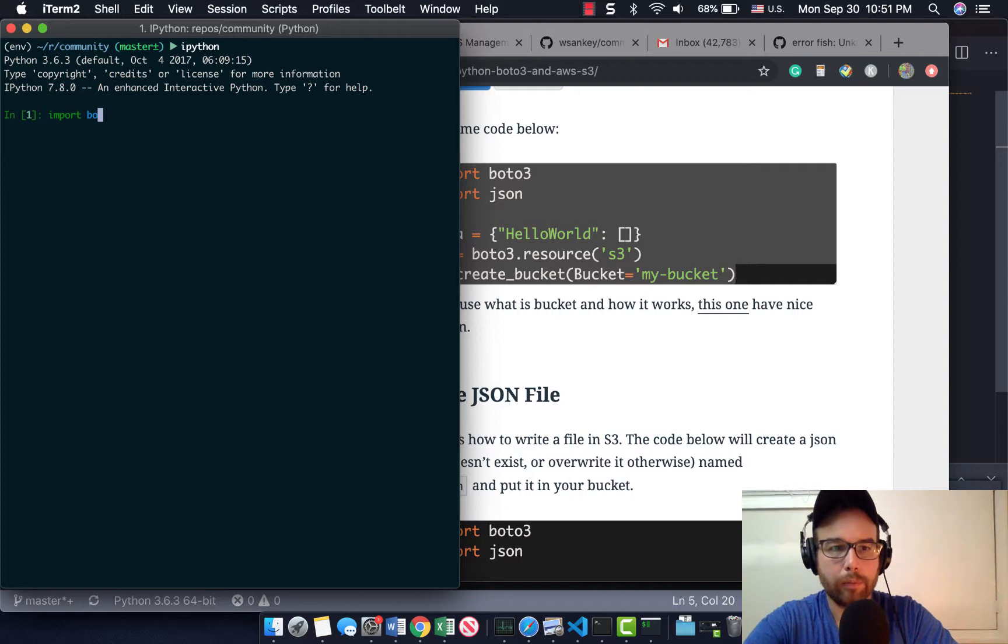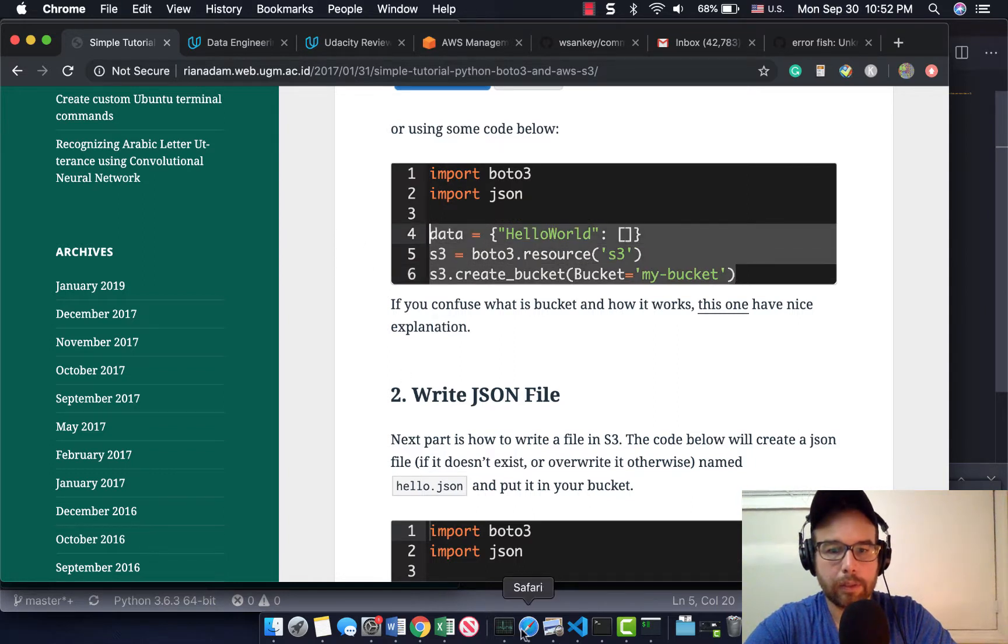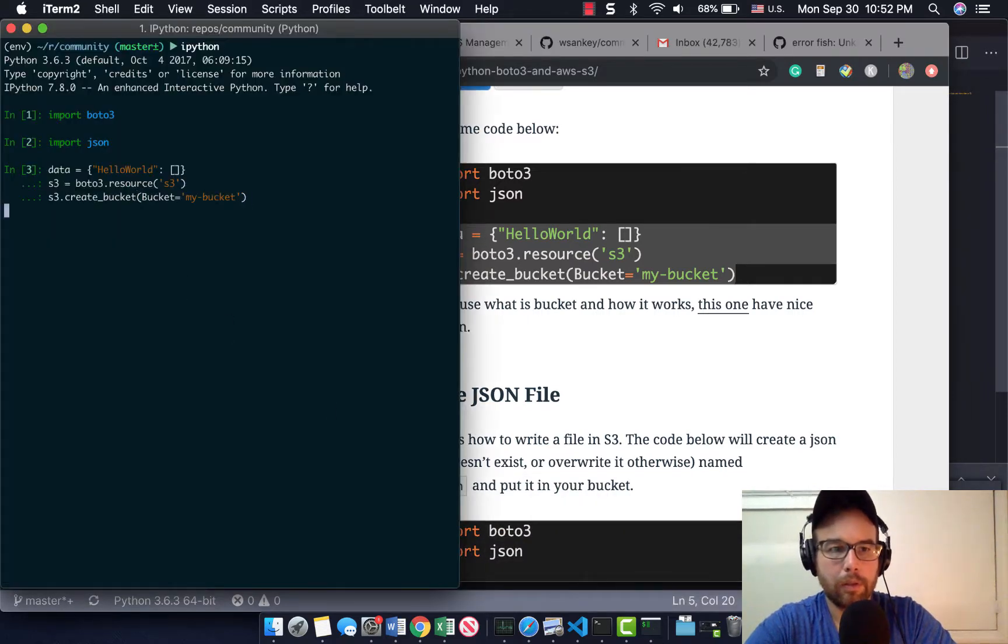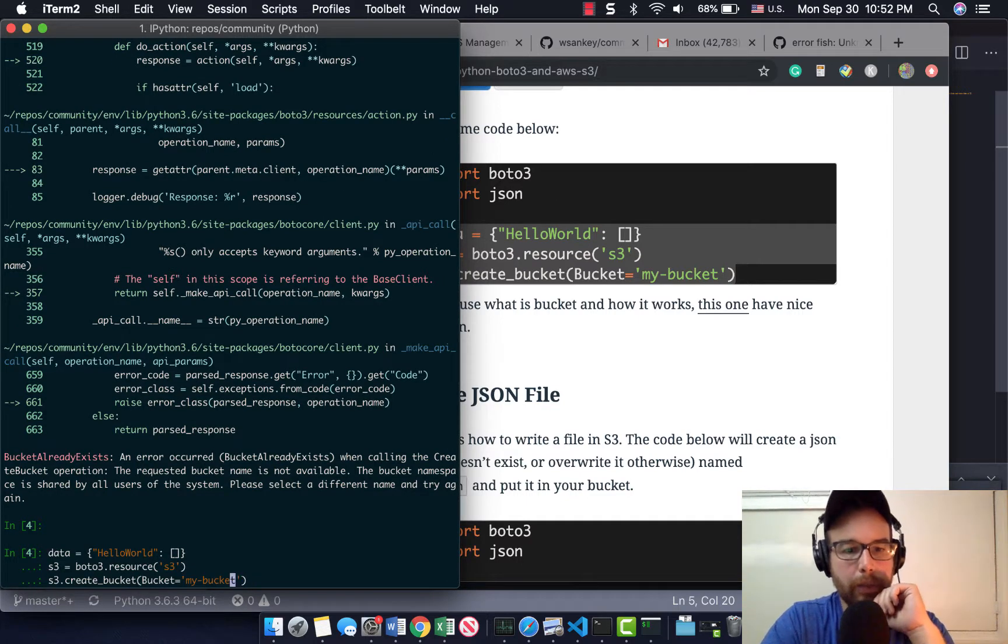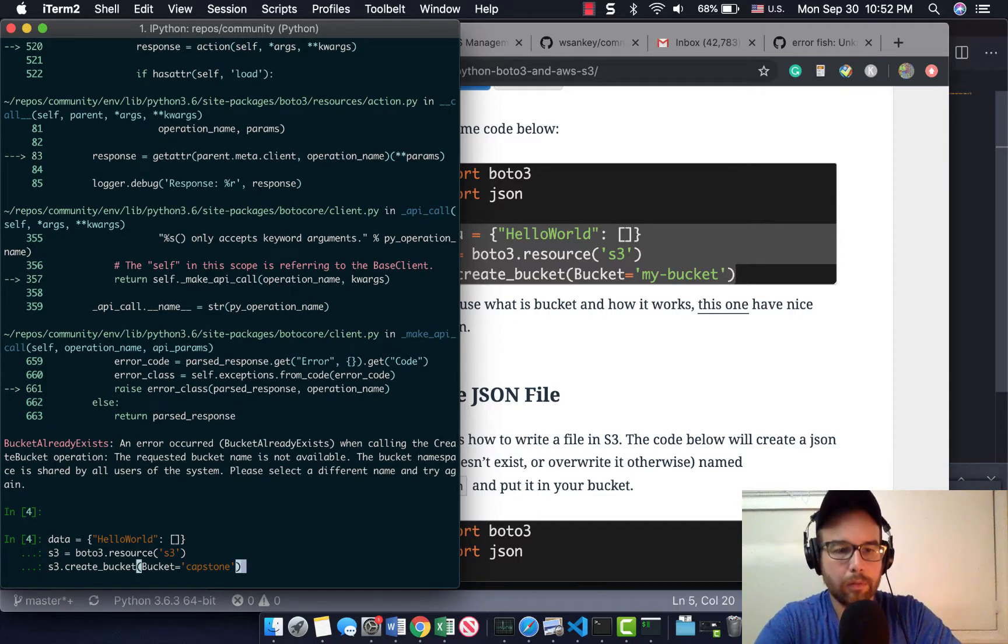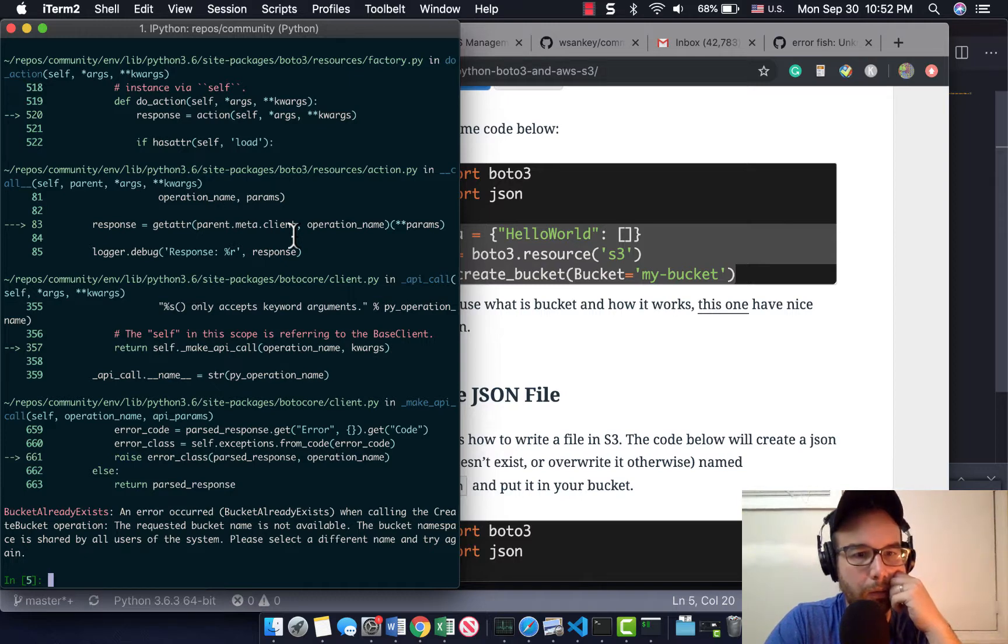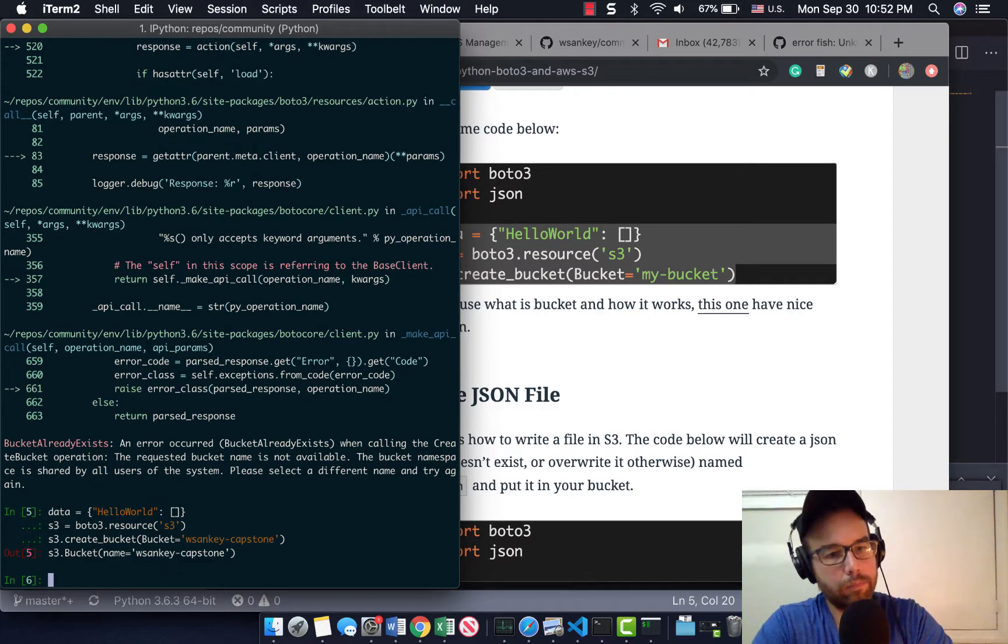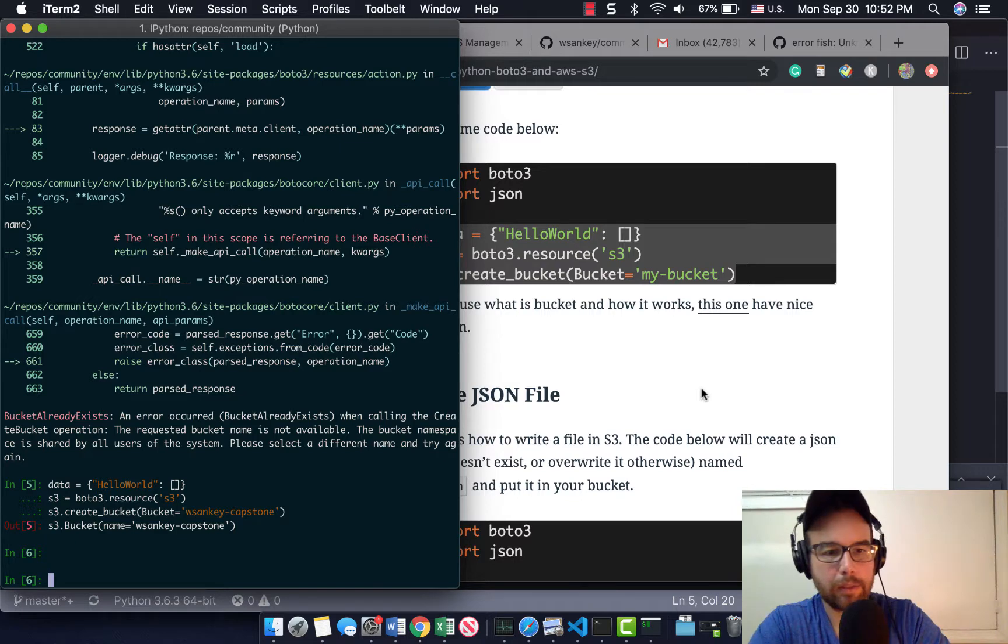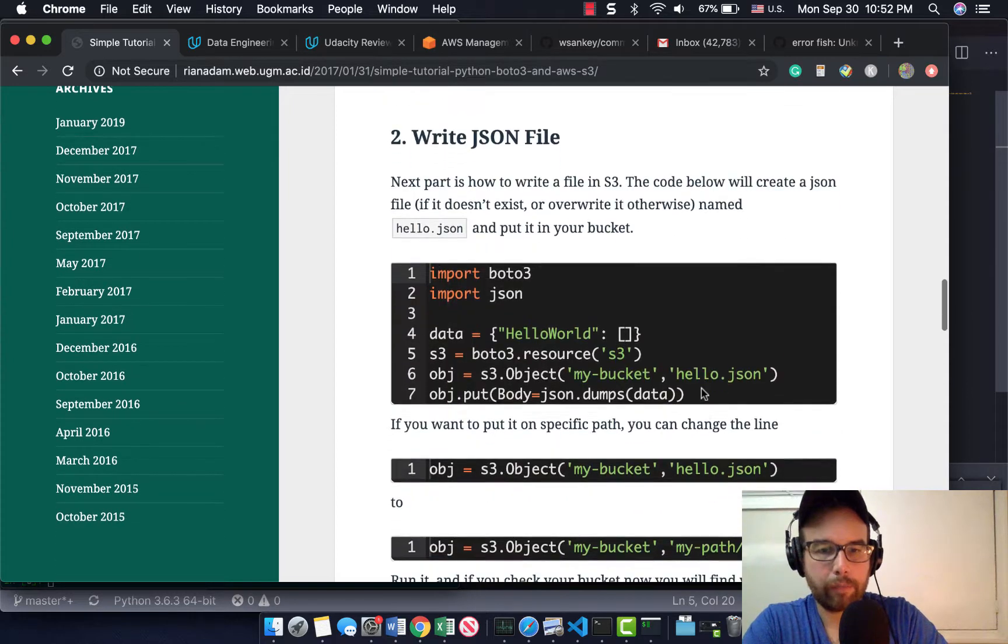Import boto3. Import JSON. Let's see if this works. Bucket already exists. I'm going to call this capstone. Bucket already exists. I'm going to say WSanky capstone. Apparently, that's okay.